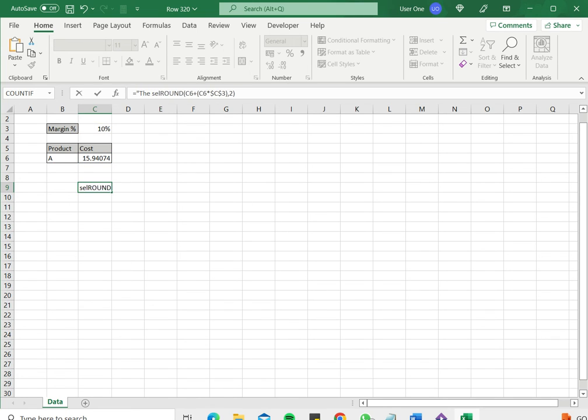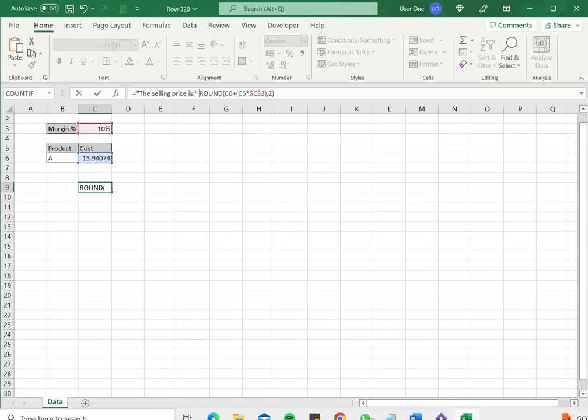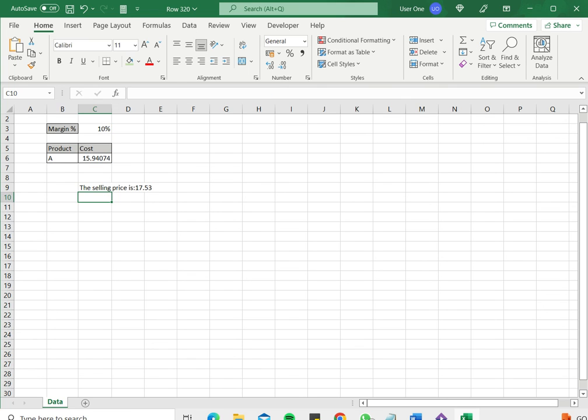Here I directly type the text within double quotes and then say ampersand and leave the formula where it is. So the ampersand is going to join the text on the left with the formula on the right and I press ENTER and I get the same result.